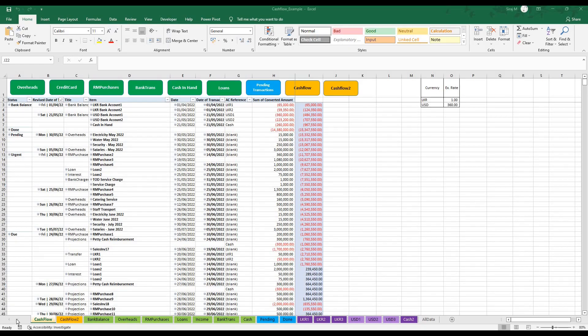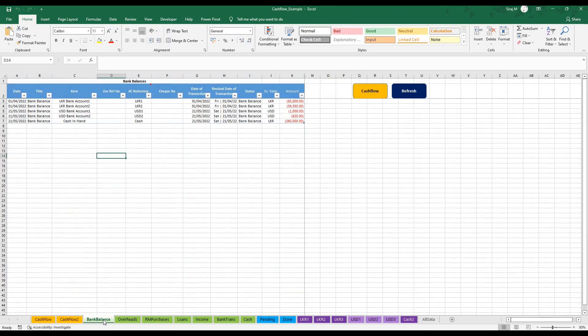Before I introduce the cash flow system itself, let us go through the entire workbook. You would notice this workbook has a lot of colored sheets. The green color essentially indicates input. These are sheets in which all your data is entered.